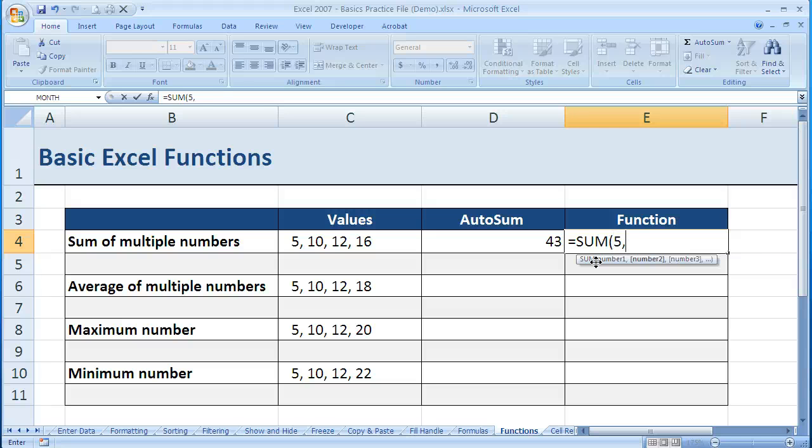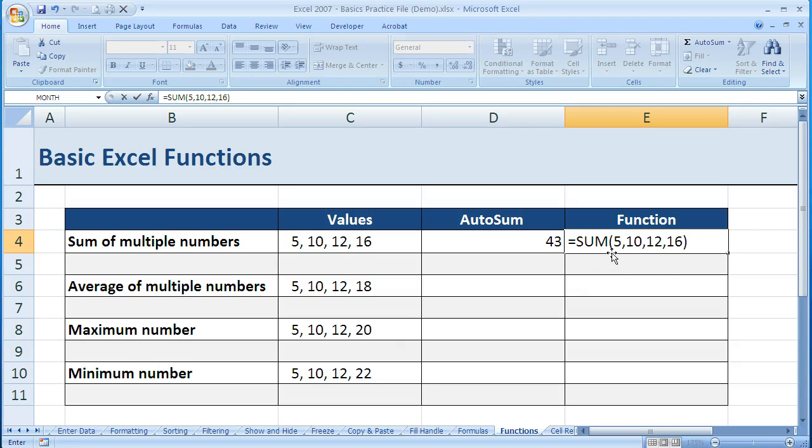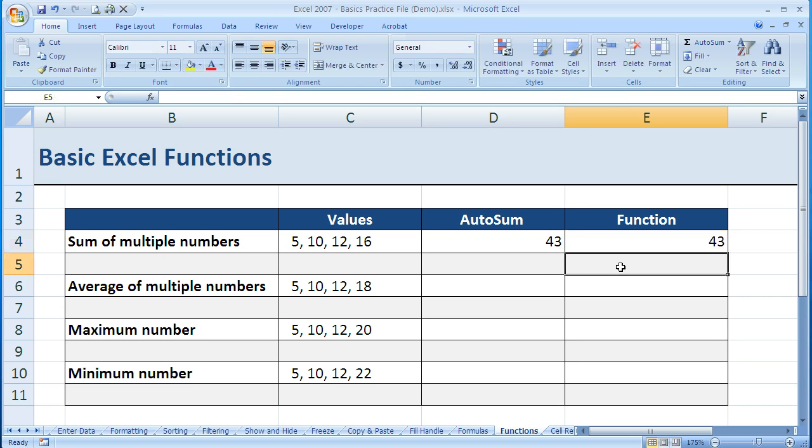I just do the same thing: 5, comma, 10, comma, 12, comma, 16, and close the parentheses. They'll flash like that for a second to show me that I've closed it correctly. I hit Enter, and I get 43 again.